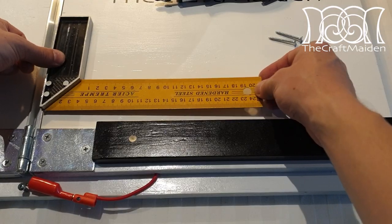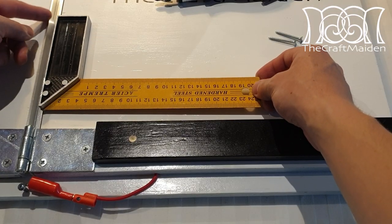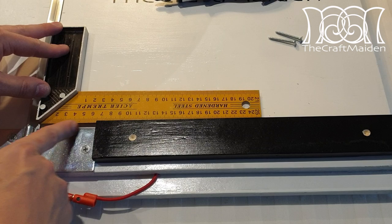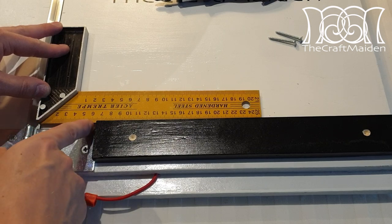I used the angle ruler to attach the support perpendicular to the aluminium channel.